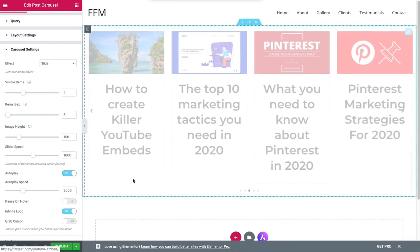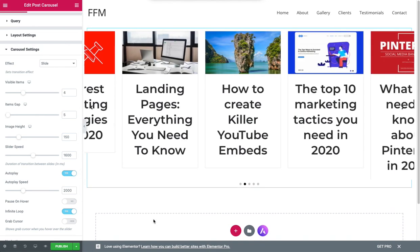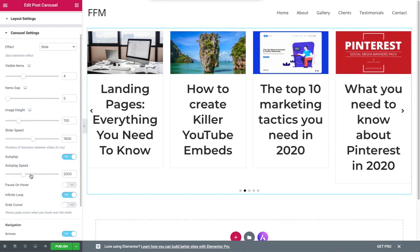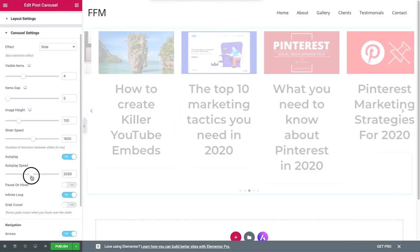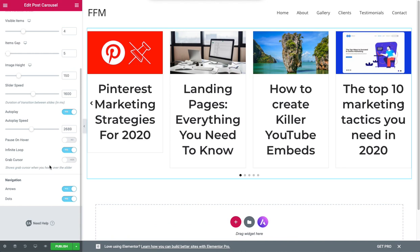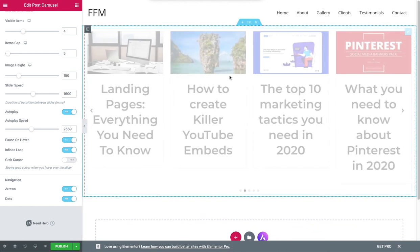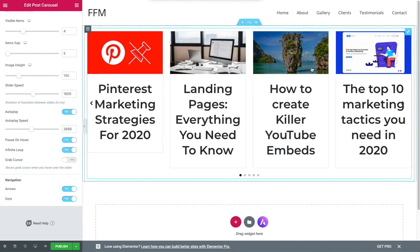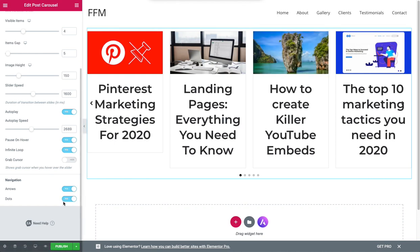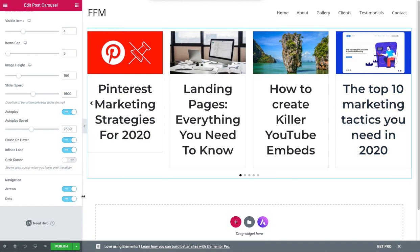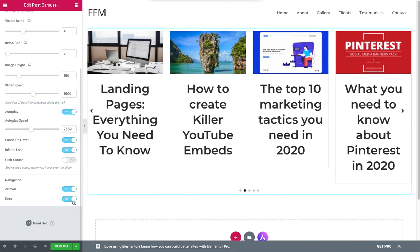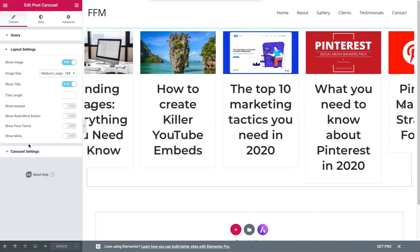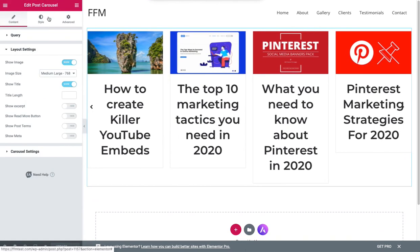And the auto play speed, I'm going to slow that right down as well. Okay, so the infinite loop yes, pause on hover yes, that means when we run over it will actually stop looping. Arrows are these little icons here on the left and the right and maybe you might prefer them off. And dots are the dots at the bottom. So that's the layout settings and the carousel settings.